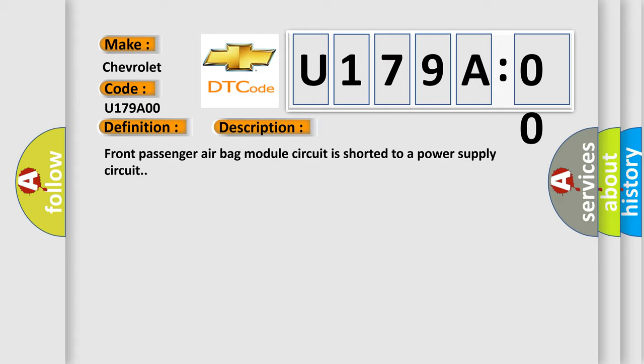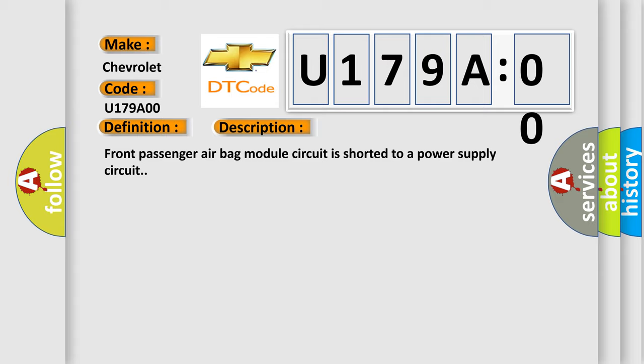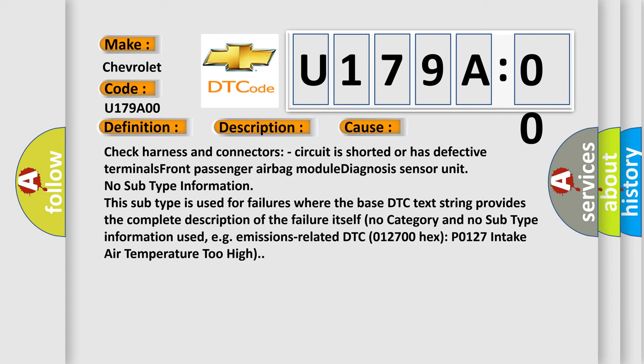This diagnostic error occurs most often in these cases. Check harness and connectors, circuit is shorted or has defective terminals. Front passenger airbag module diagnosis sensor unit. No subtype information. This subtype is used for failures where the base DTC text string provides the complete description of the failure itself. No category and no subtype information used, e.g. emissions-related DTC 012700-HECSP 0127 intake air temperature too high.